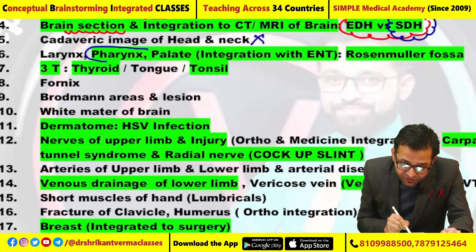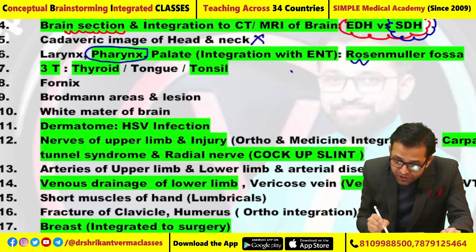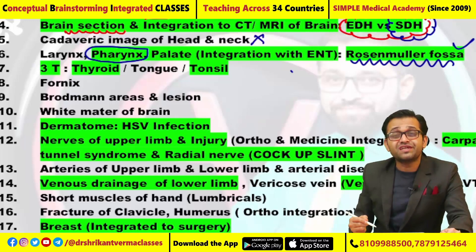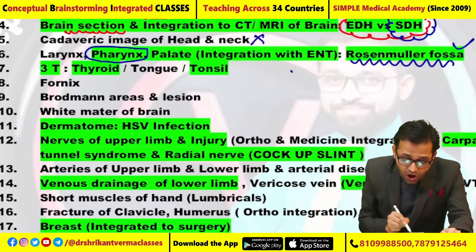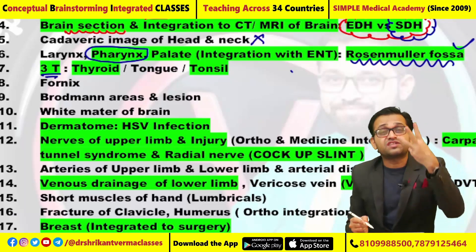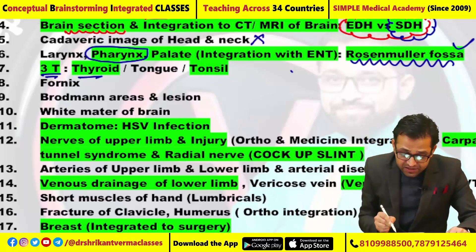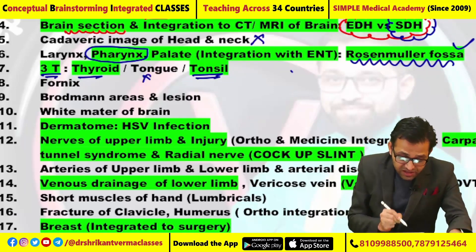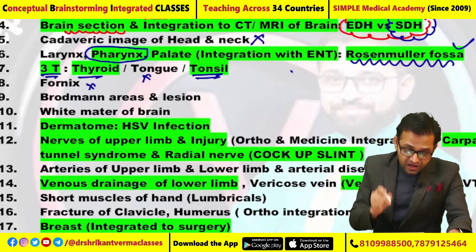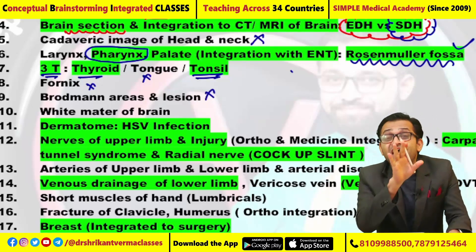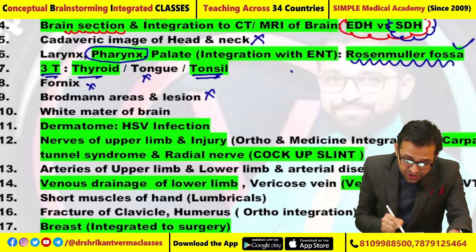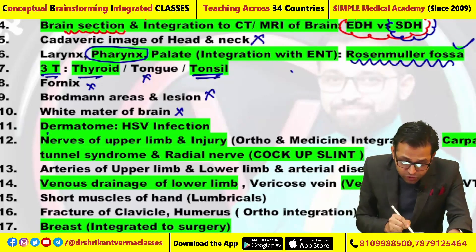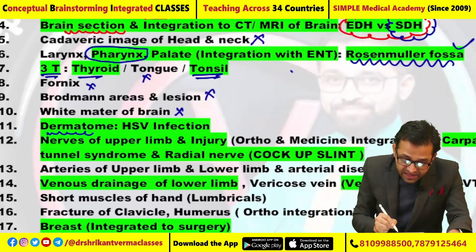A question from the pharynx had been asked regarding the Rosenmuller fossa — please inform me regarding the question and the options. I always told you regarding the 3Ts: thyroid was asked and tonsil question had been asked, but no question from the tongue. Pharynx question had not been asked broadly. Brain area and lesion direct question had not been asked, and white matter of the brain was also not asked this time.